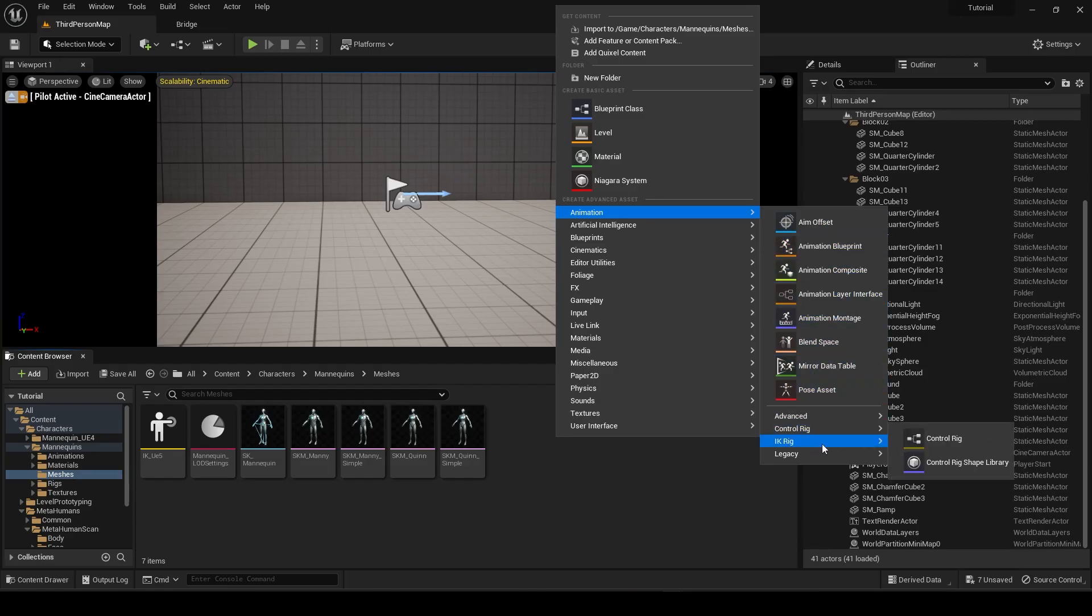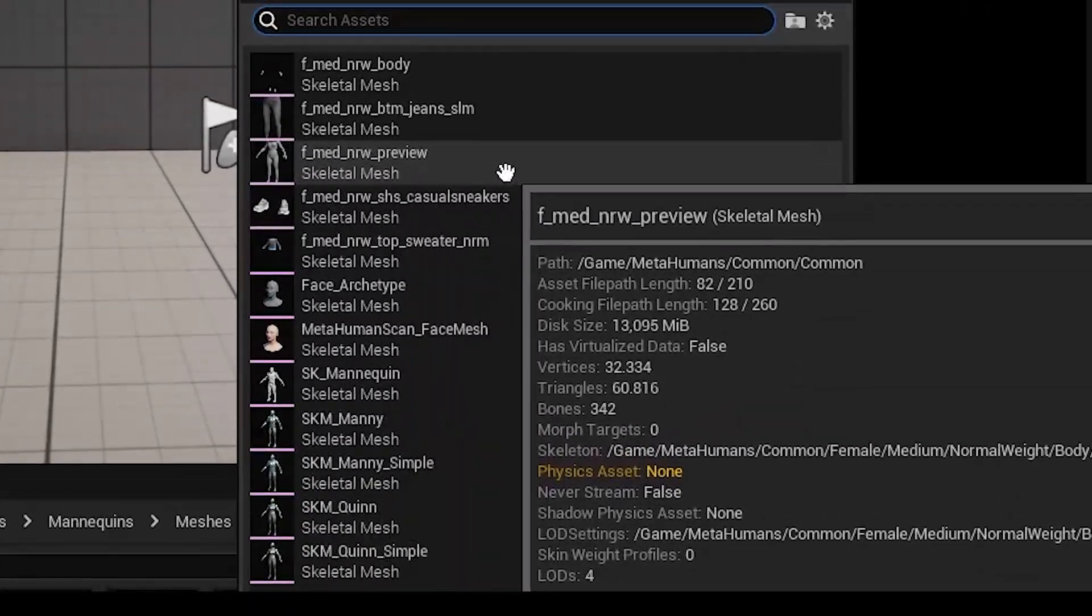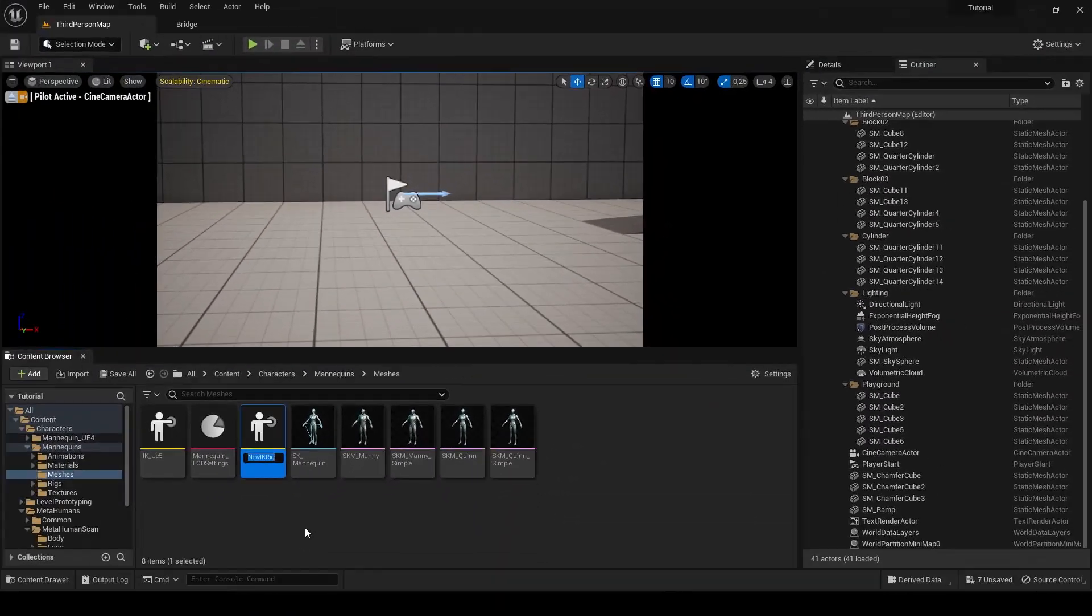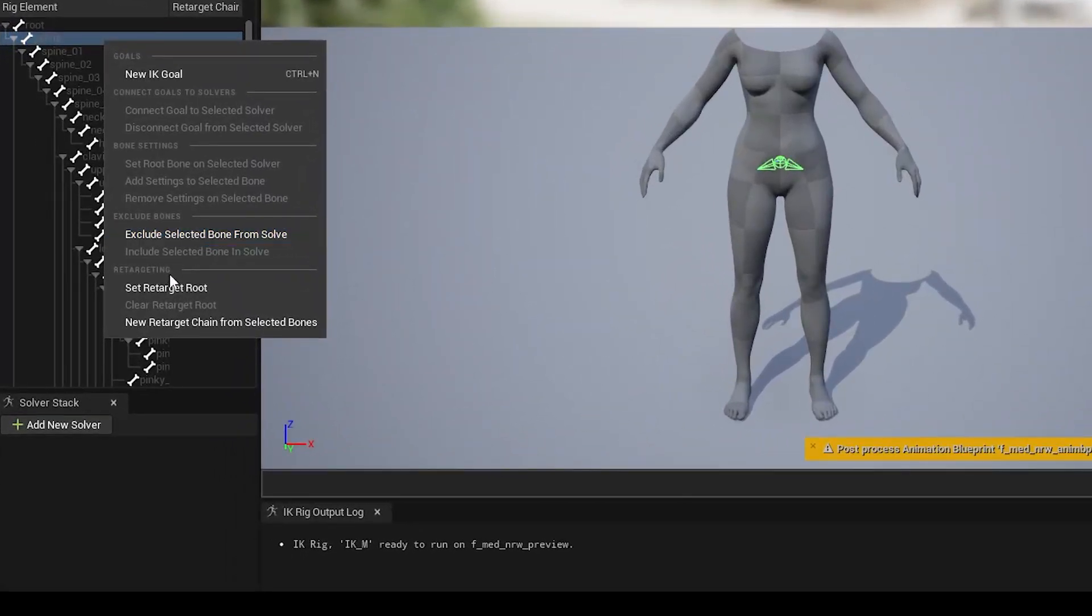So create a new IK Rig. Select the Skeletal Mesh preview of the MetaHuman, and choose the same bones. Now go ahead and just copy me once again.